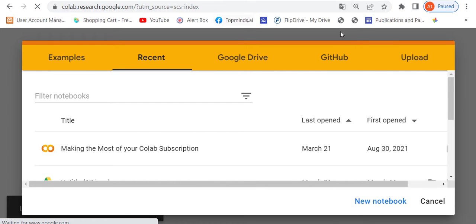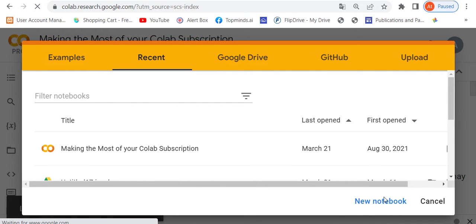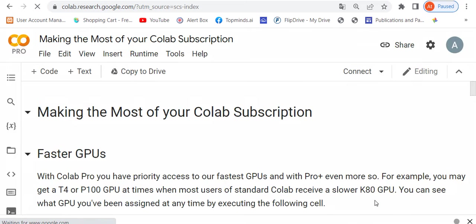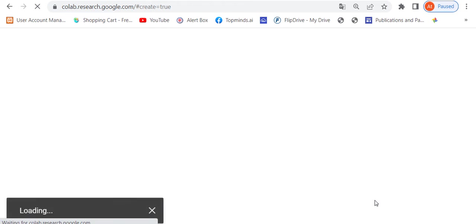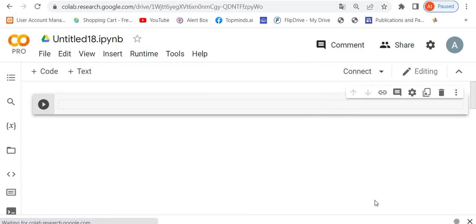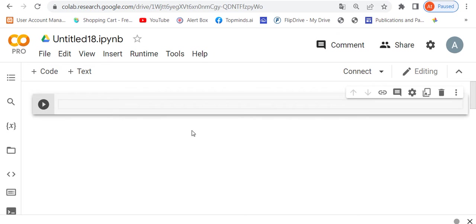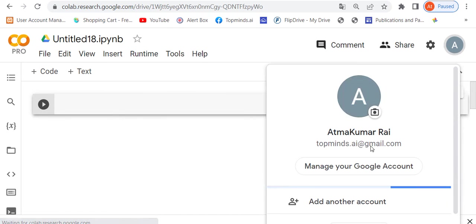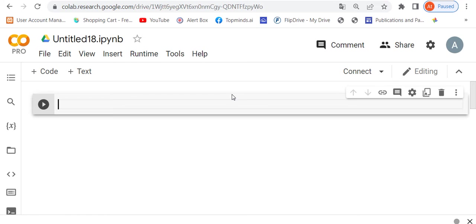If you open this, it looks like this. Now you have to click on New Notebook. But remember, your Gmail account has to be there. You have to have a Gmail account to log in.